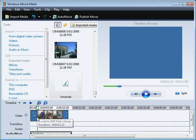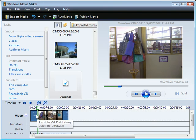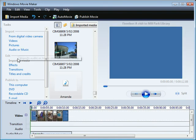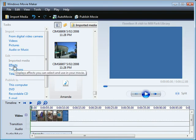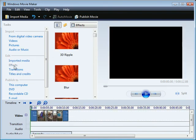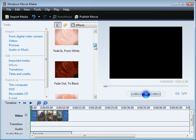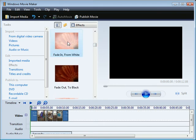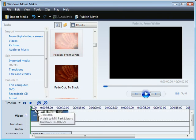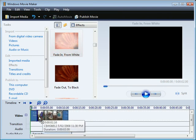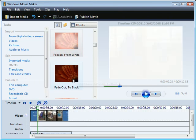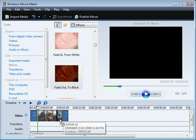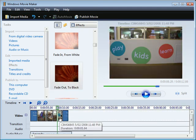So what I'm going to do is I'm going to go up to here and add some effects and let's make the first one fade in from white. So I'm just dragging that down and putting it on top of the slide and let's make the last thing that we see fade out to black.